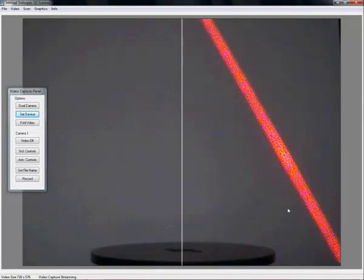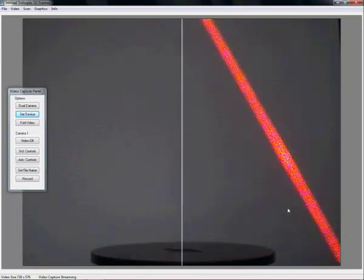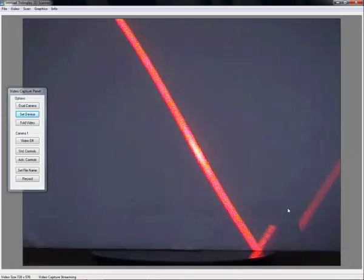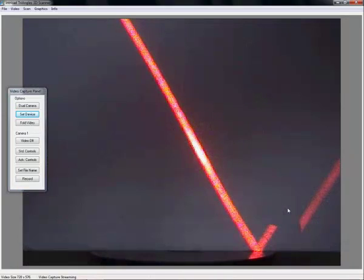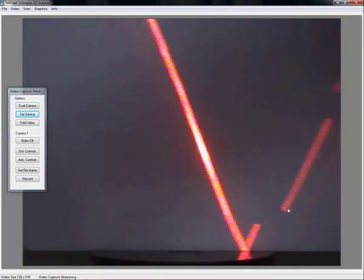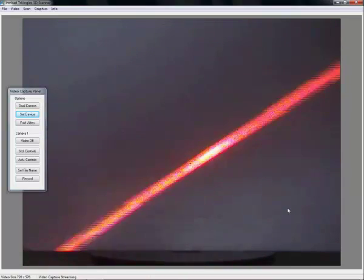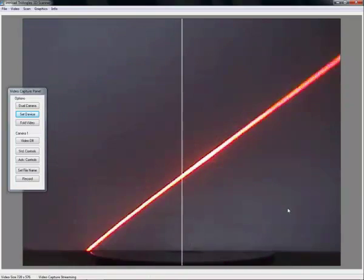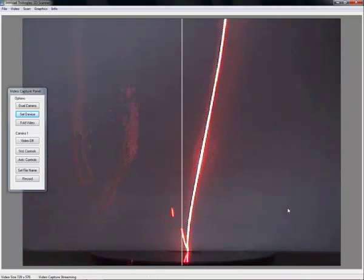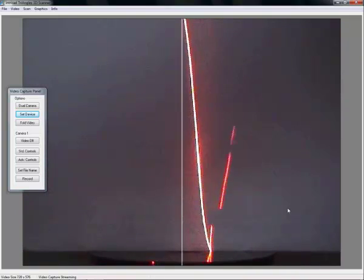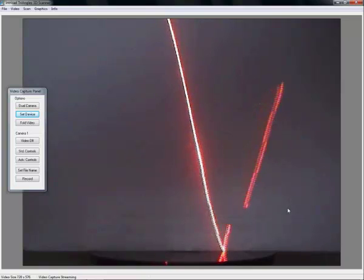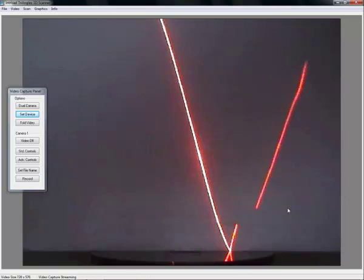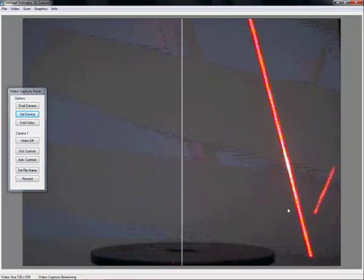First thing to do is to focus it. To focus the laser we first place a white piece of paper in the center of the turntable as a screen. Now we rotate the laser head. Don't worry about the angle until the line is as narrow as possible. That's about it. As you can see right now we have a very nice fine line.